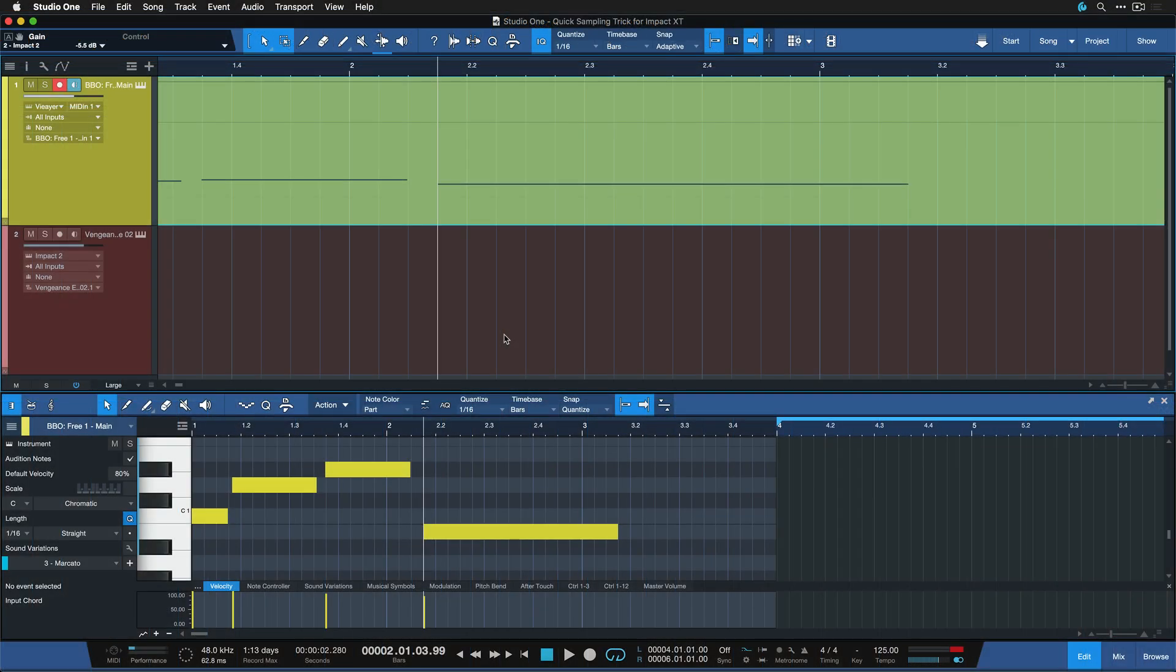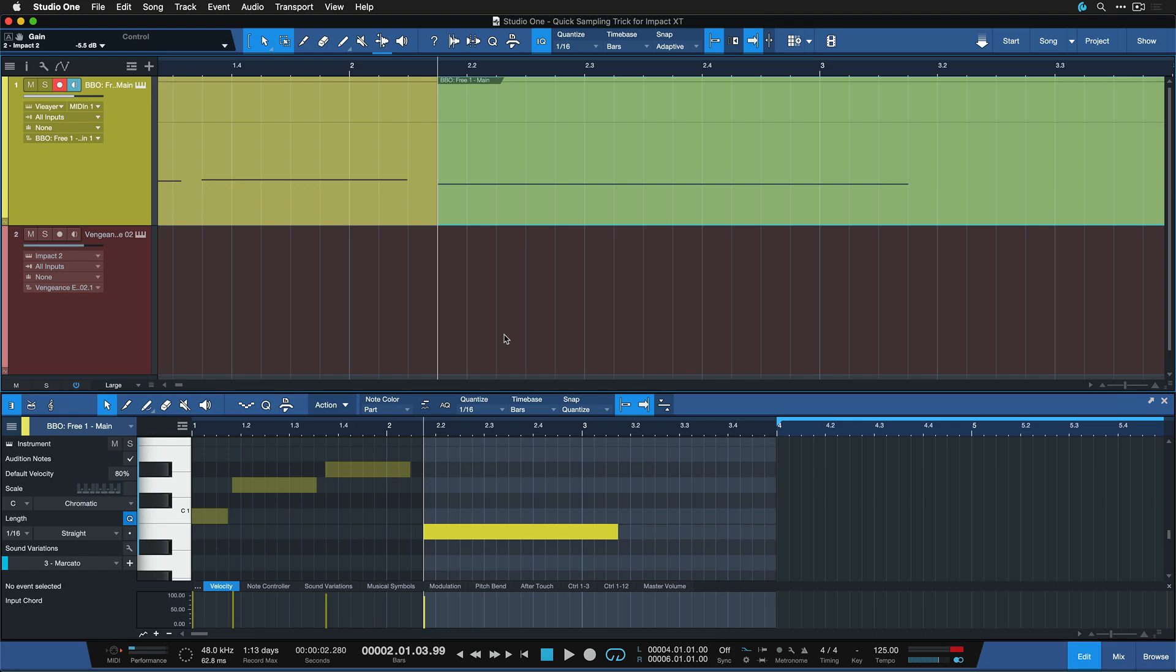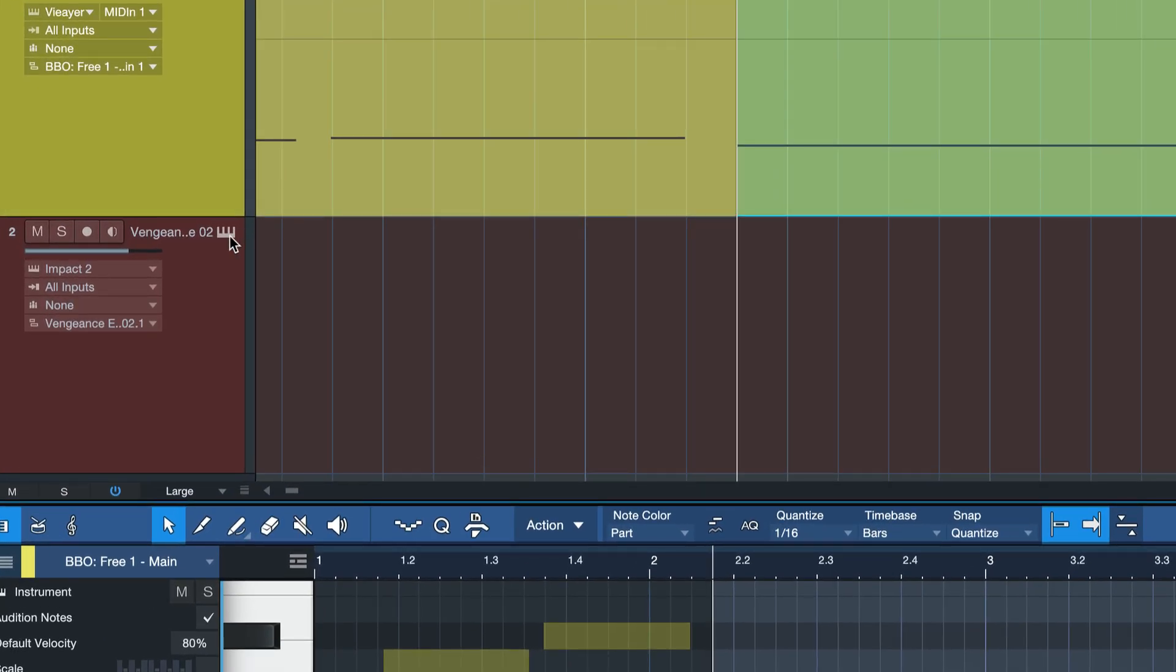Now I'm going to use Alt and X on the Windows PC or Option and X on the Mac to precisely split this node at the playhead cursor position and once I've done that I'm going to open up Impact XT which I've prepared on a separate track here.